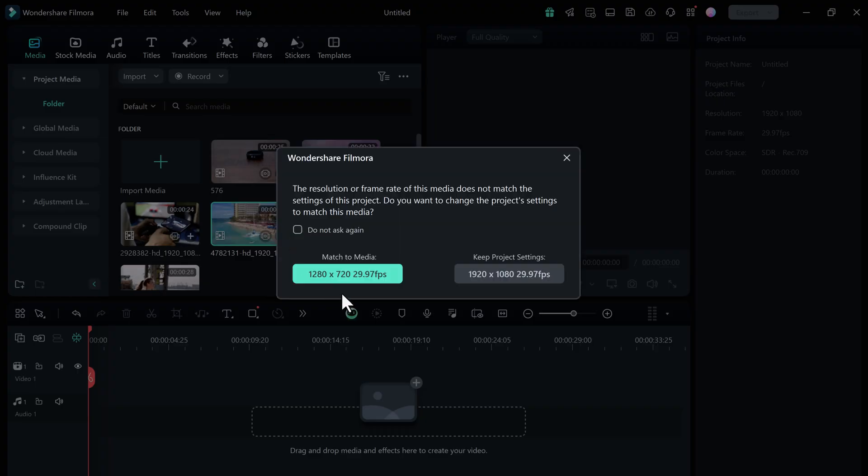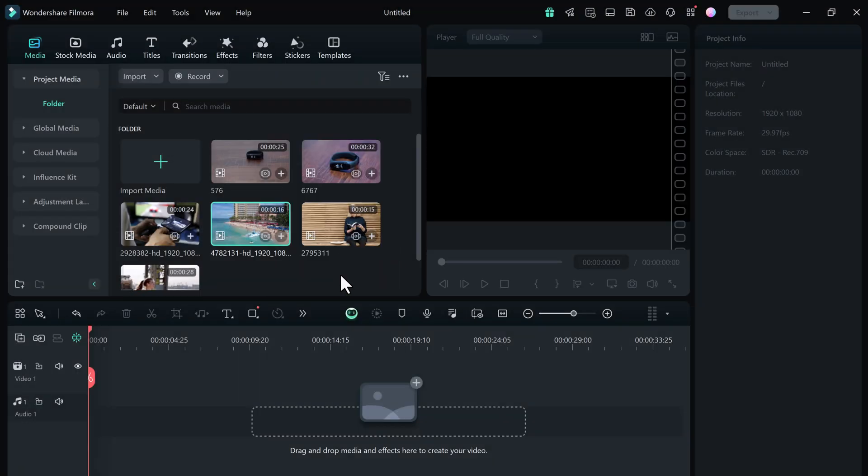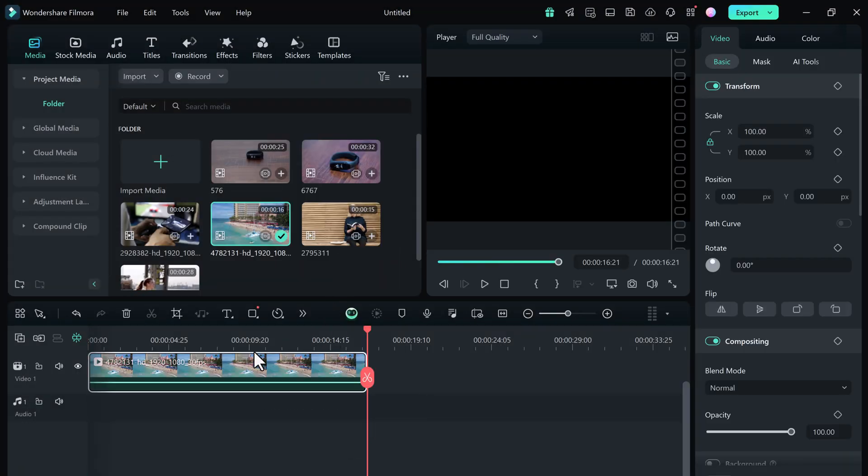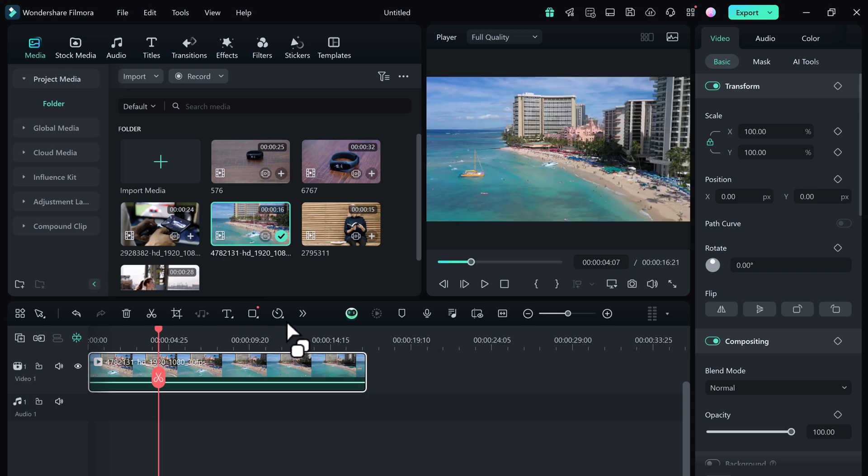Next we have a travel vlog. Let's generate music for this video.